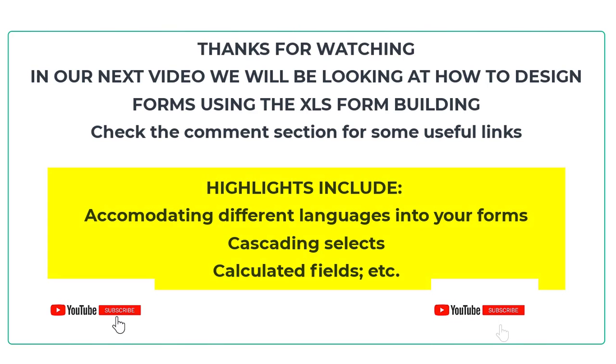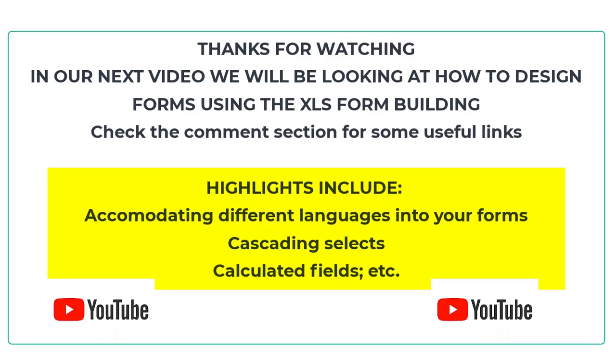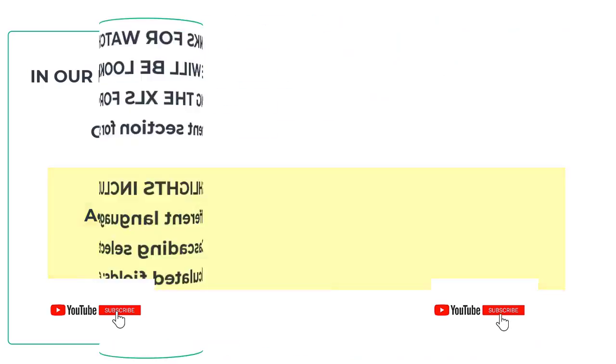Thanks so much for watching and see you in our next video. Don't forget to like, share, comment and subscribe.